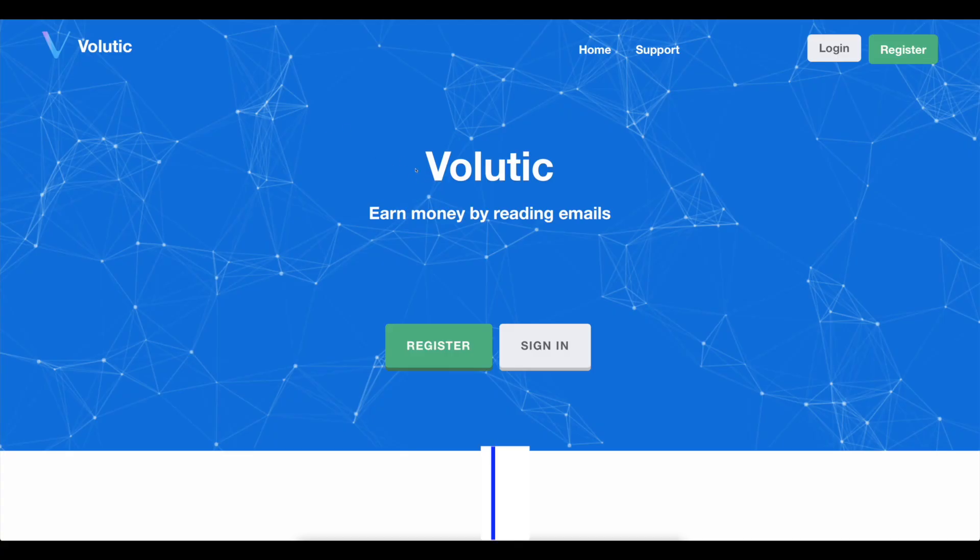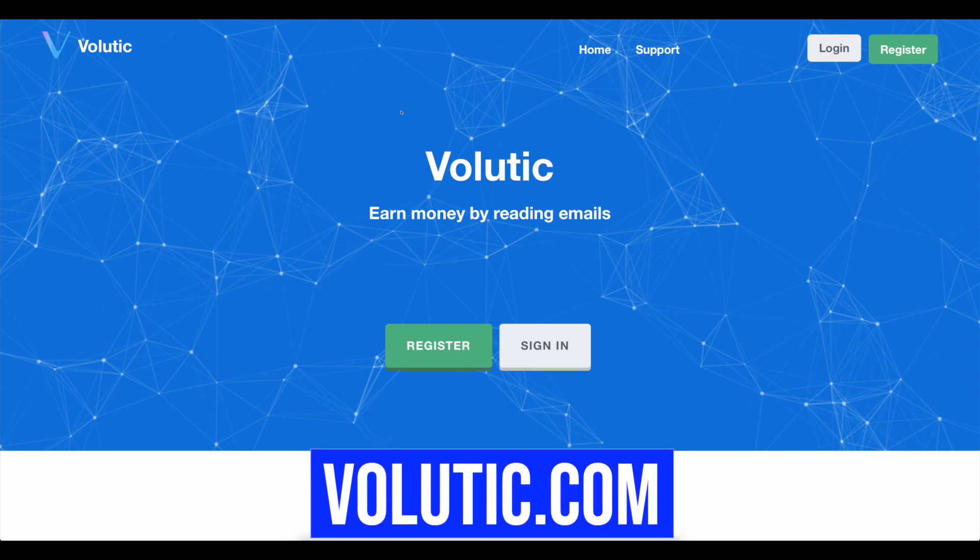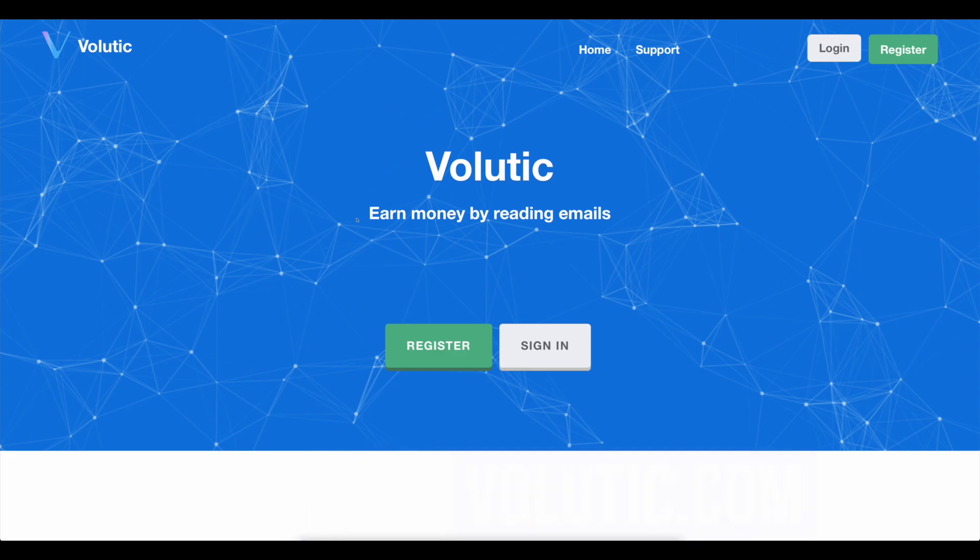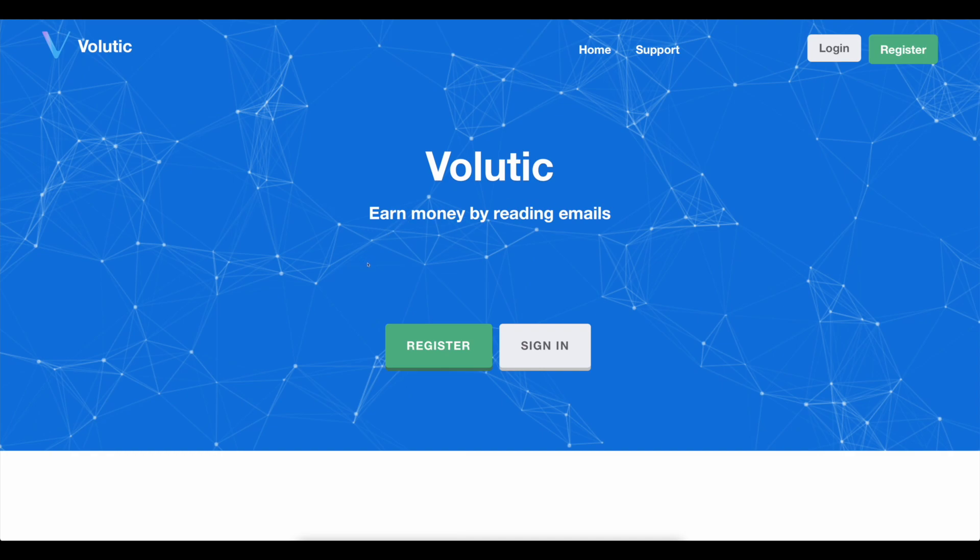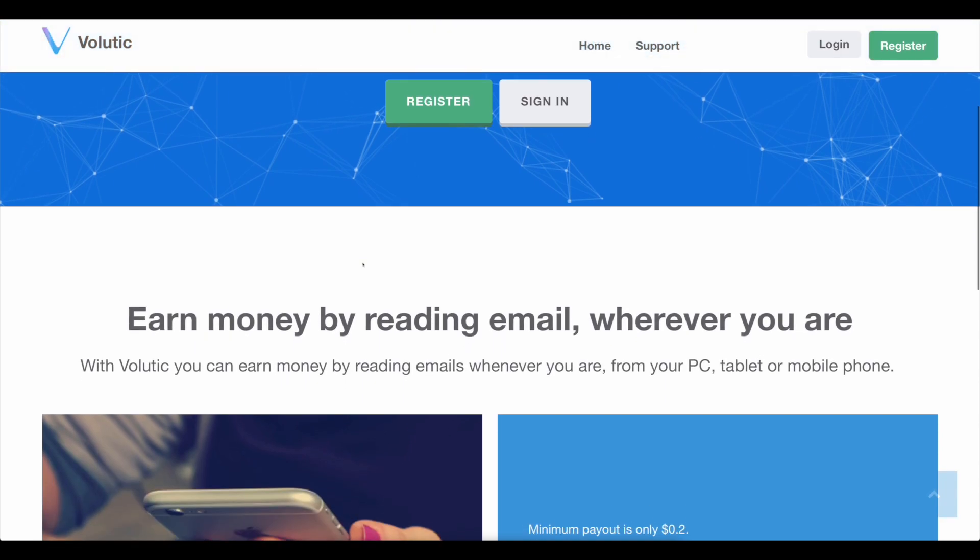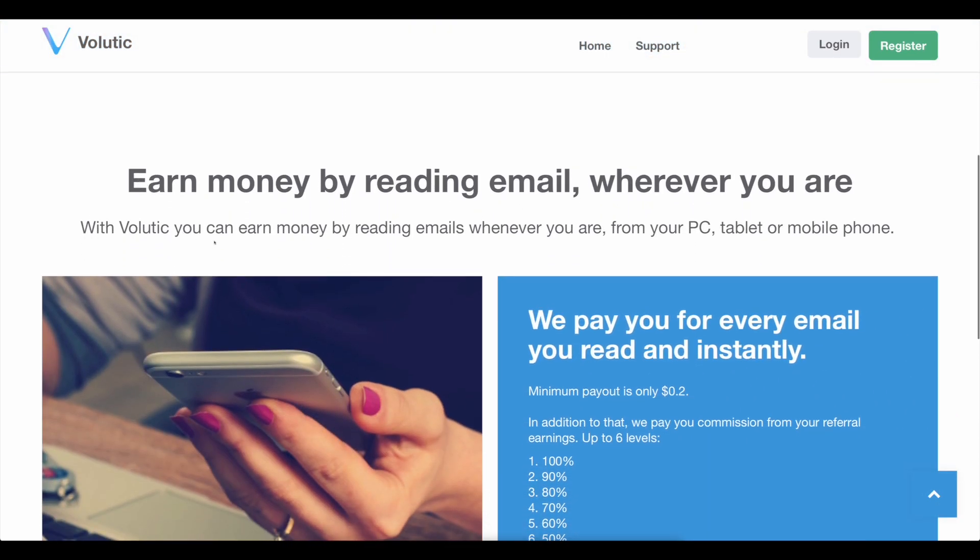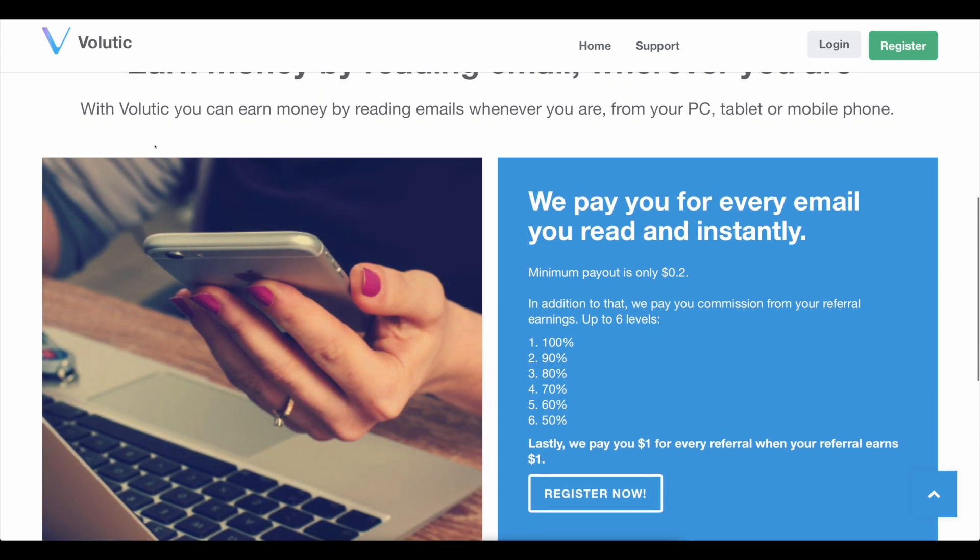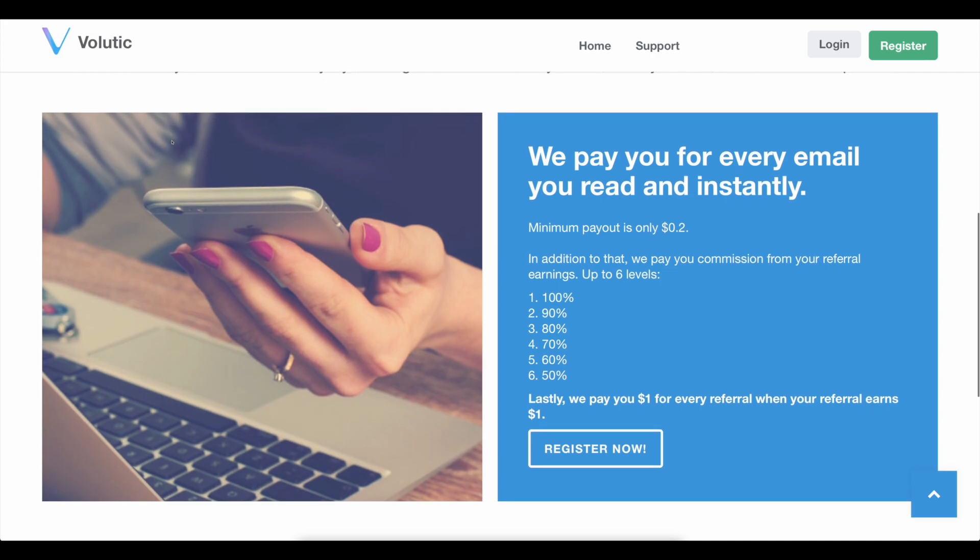The first step is to visit Volutic.com for more information. On their homepage, it says make money by reading emails as you can see above. This website will compensate you for simply opening and reading emails and it will do so at no expense to you. Earn money by reading emails wherever you are, it says as you scroll down a little.